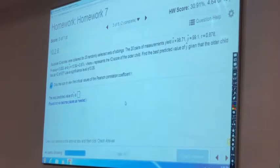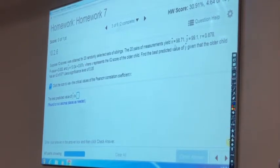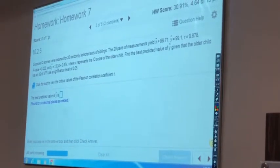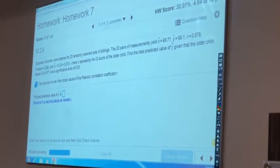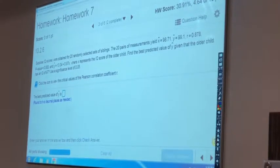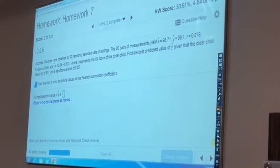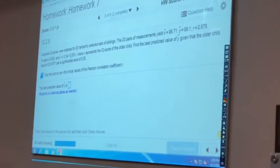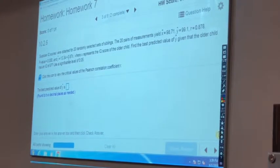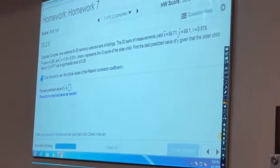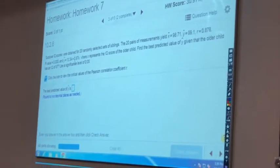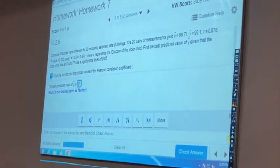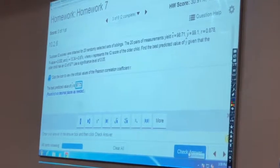Next problem: we have x-bar, y-bar, correlation coefficient, and p-value of approximately 0 — that means we have strong correlation, so we can use the equation to find the future y-value. We have to find the y-value for a given x-value of 97. So we just use the calculator: 13.34 + 0.87 × 97 = 97.73, rounded to two decimal places.